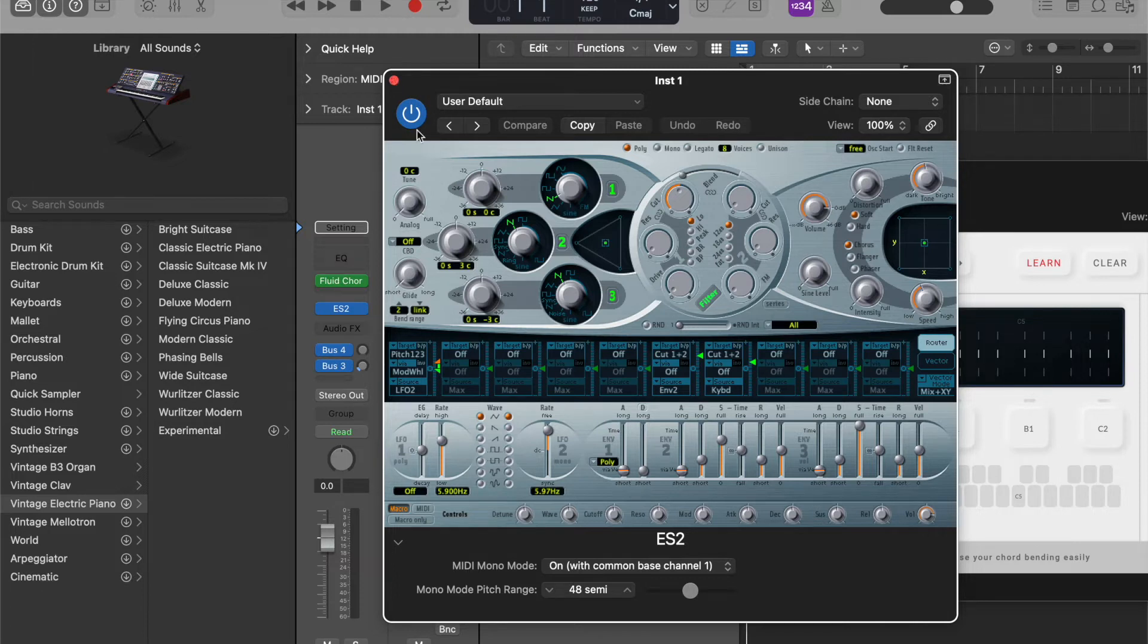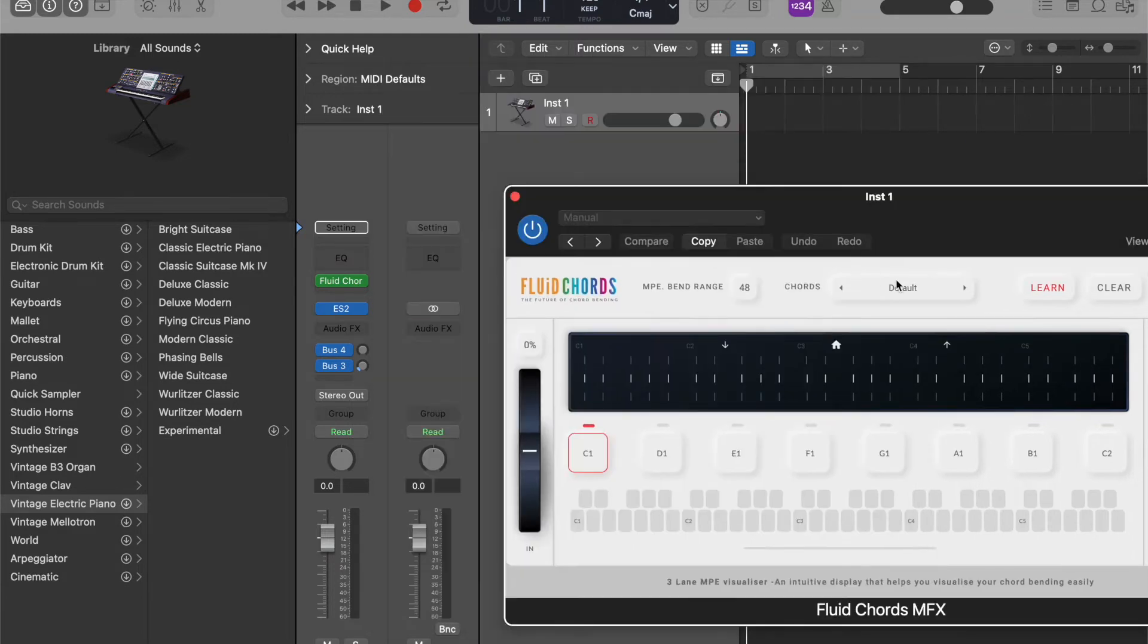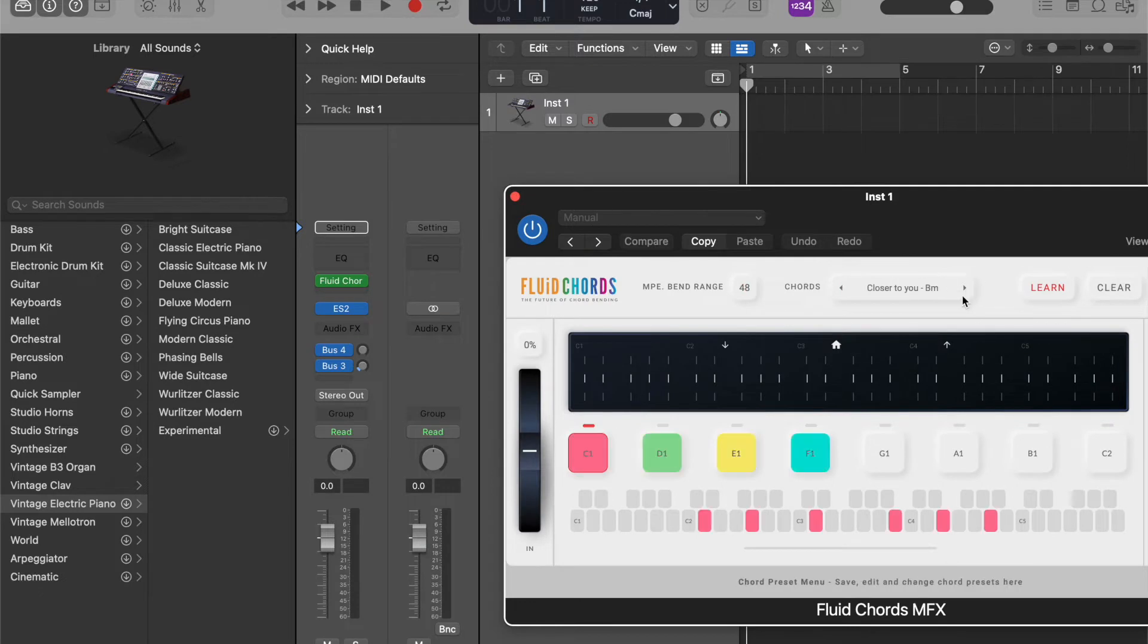This is the same for any other inbuilt Logic sounds, for example sampler, you'll have to just do the same. Let's load some chords preset.